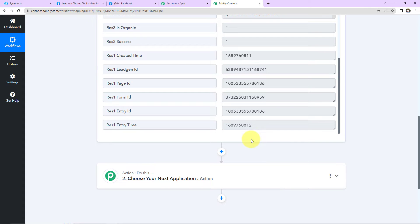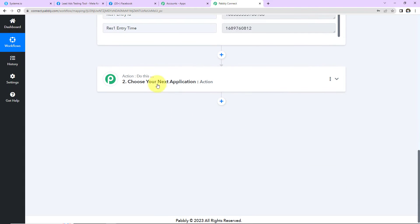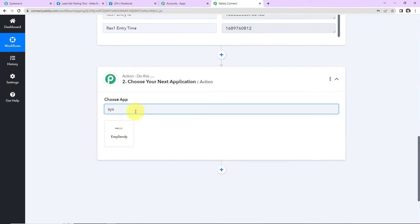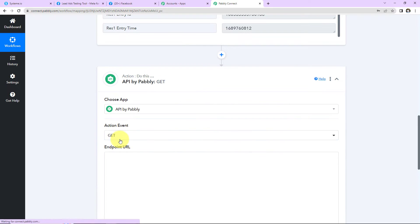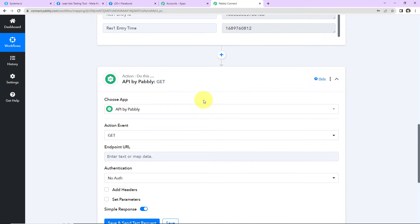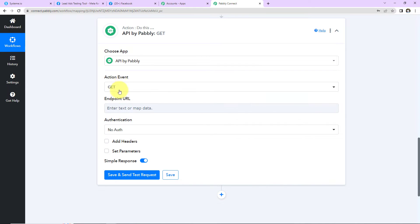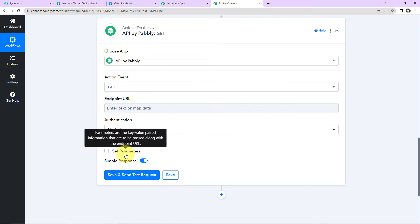Now that we have received this information, my objective is to create a contact in Systeme.io. However, this application doesn't have a native integration with Pabbly Connect on the action side. So I'm going to use a feature by Pabbly which is the API module. This amazing module within Pabbly Connect allows you to fire an API call even if the application is not natively integrated with Pabbly Connect. Here we have to fill in information such as action event, endpoint URL, authentication, and more.